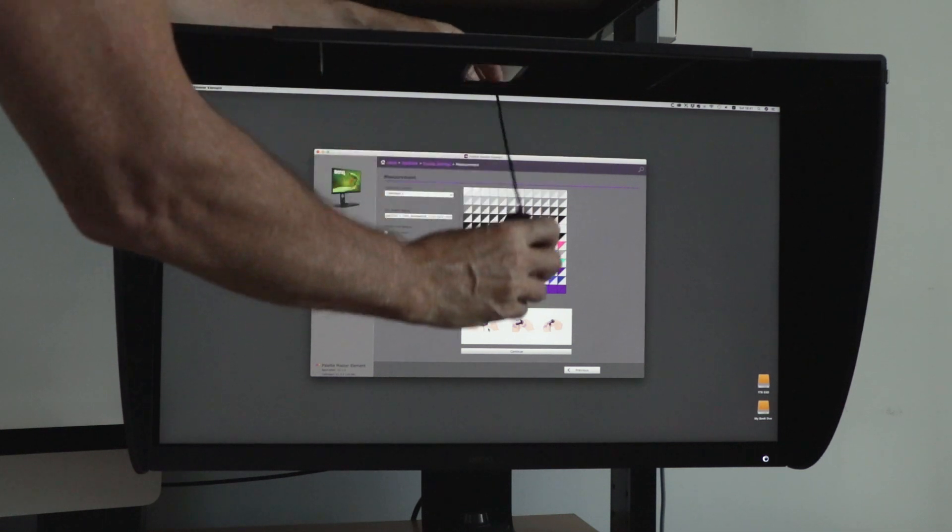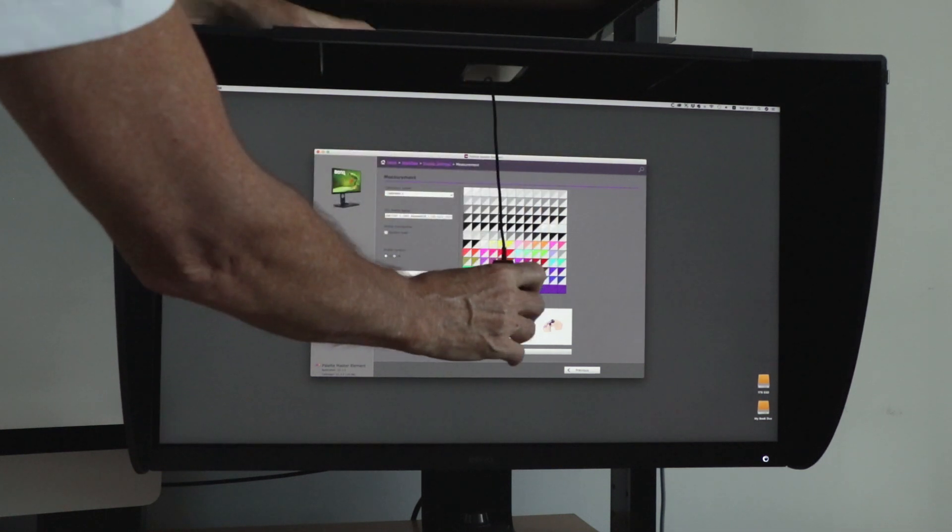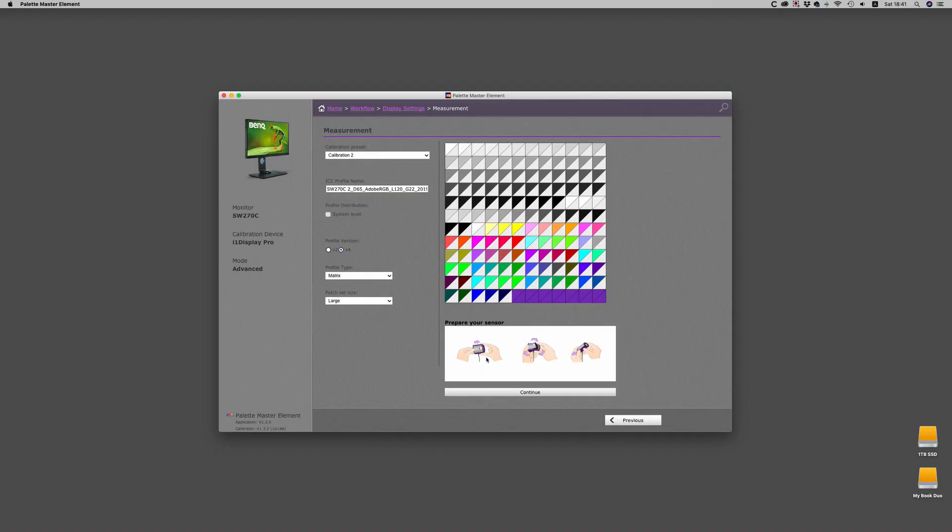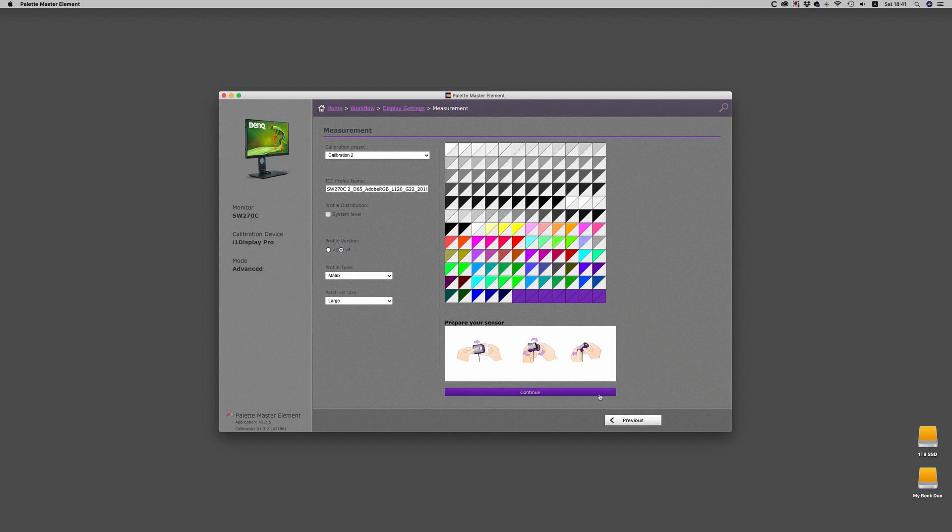Some of the possible problems you might have while calibrating would be to have the cover on one display. For example, you'll get an error message. You just have to turn it around.